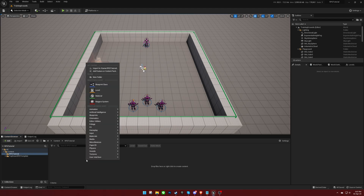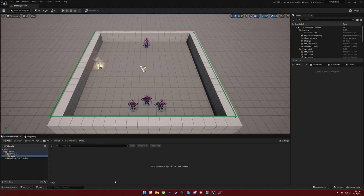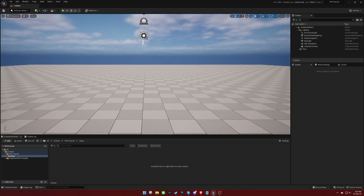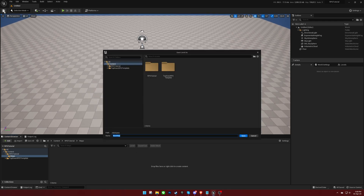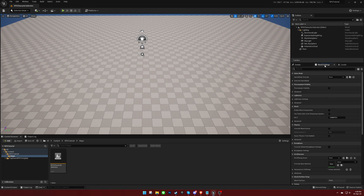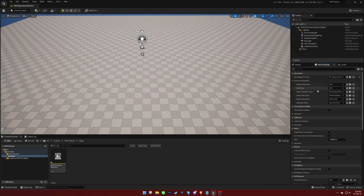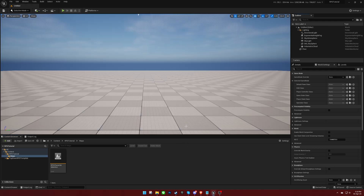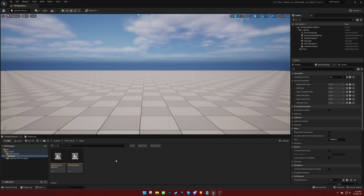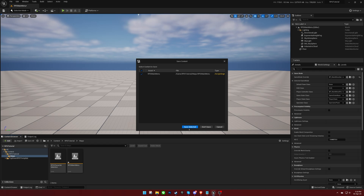We will need three levels for our project, so let's create a folder for them. Then, create a new level for character selection by pressing Ctrl plus N, and set the Game Mode to Character Selection Game Mode. Create another level for the Main Menu and set the Game Mode to Main Menu Game Mode. Finally, create a level for gameplay and set the Game Mode to RPG Game Mode.